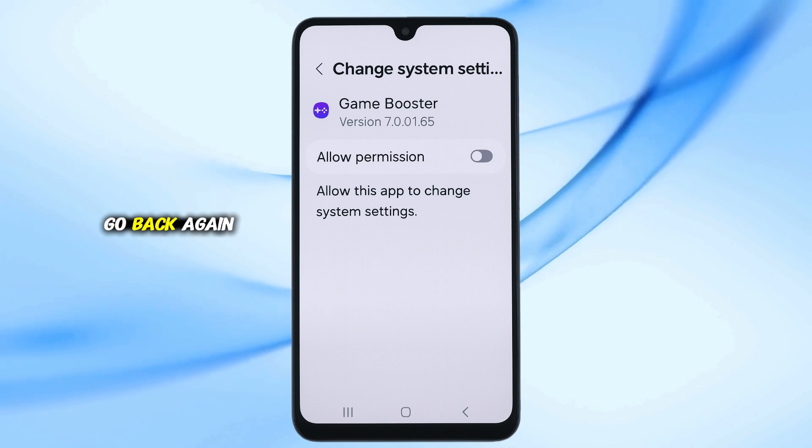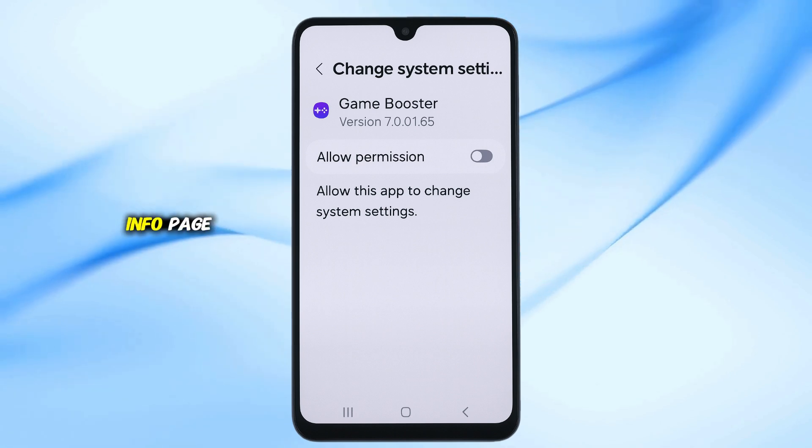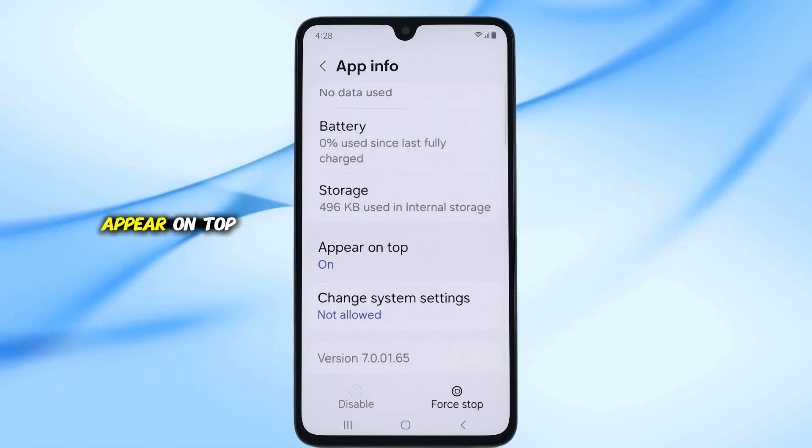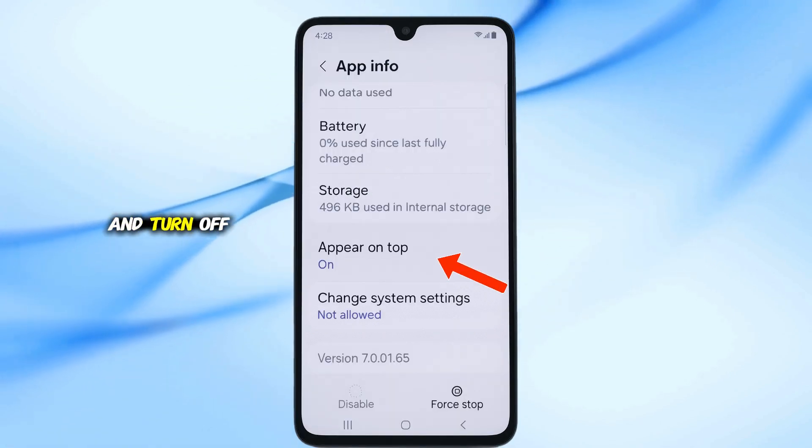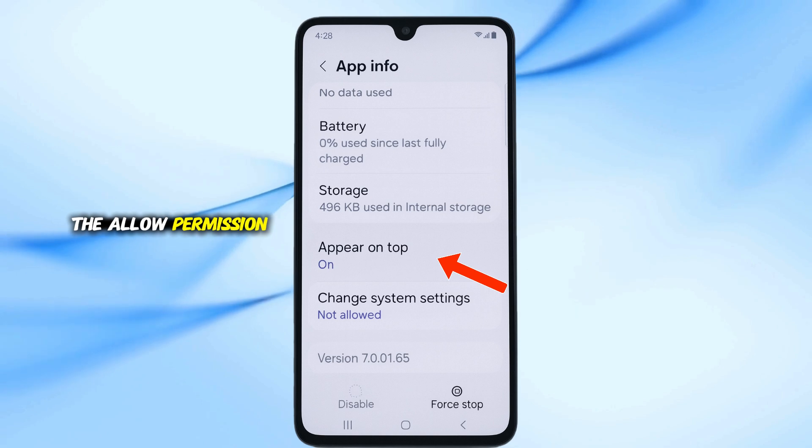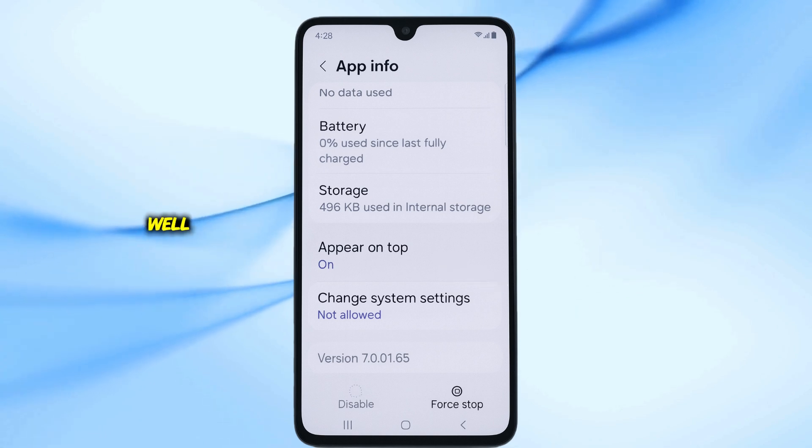Go back again to the App Info page. Now tap on Appear on Top and turn off the Allow Permission switch here as well.